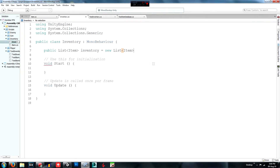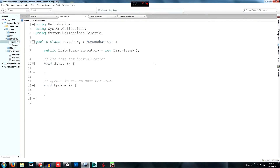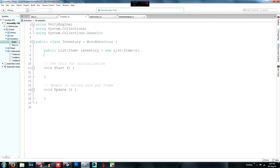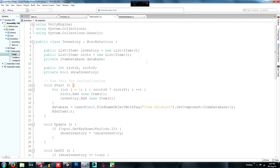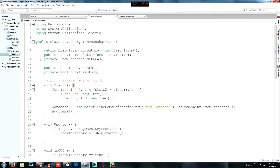Make sure you add the closing bracket. The next line is pretty much the same — copy and paste it and just change the name from 'inventory' to 'slots'. This 'slots' list is used to get data from the database.